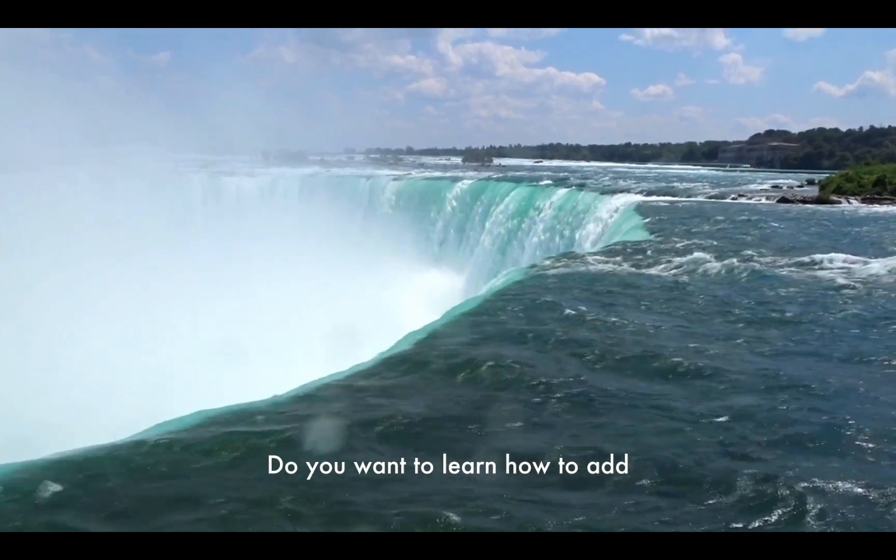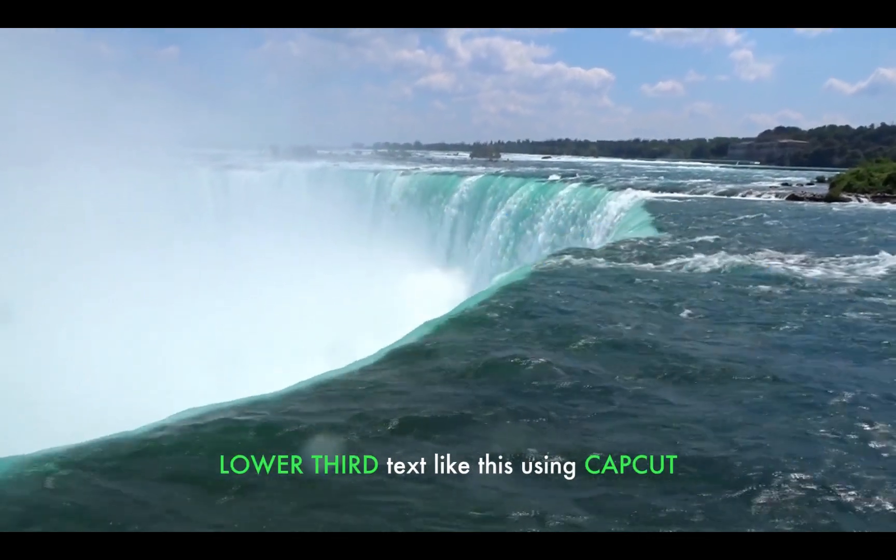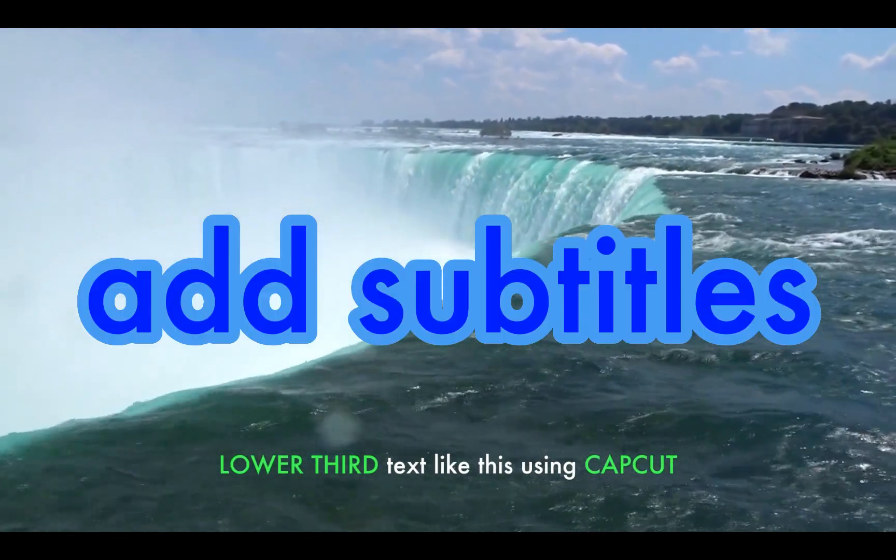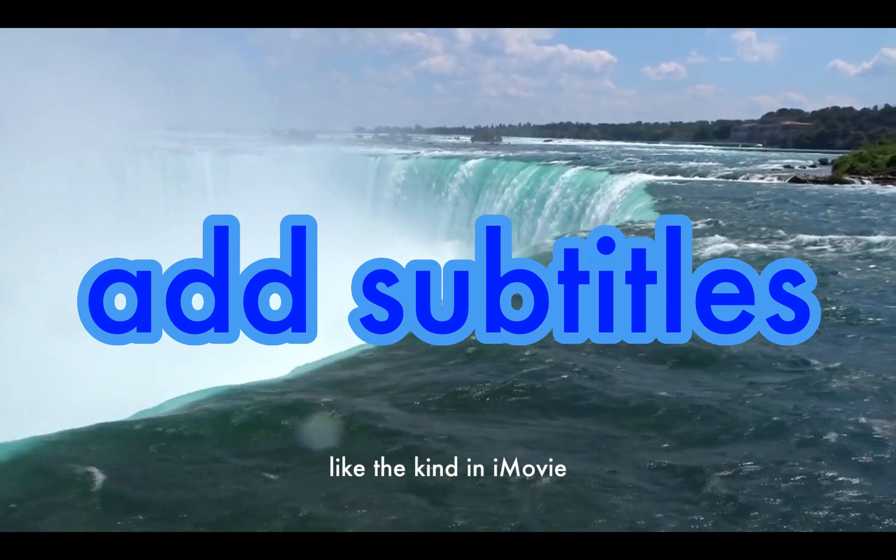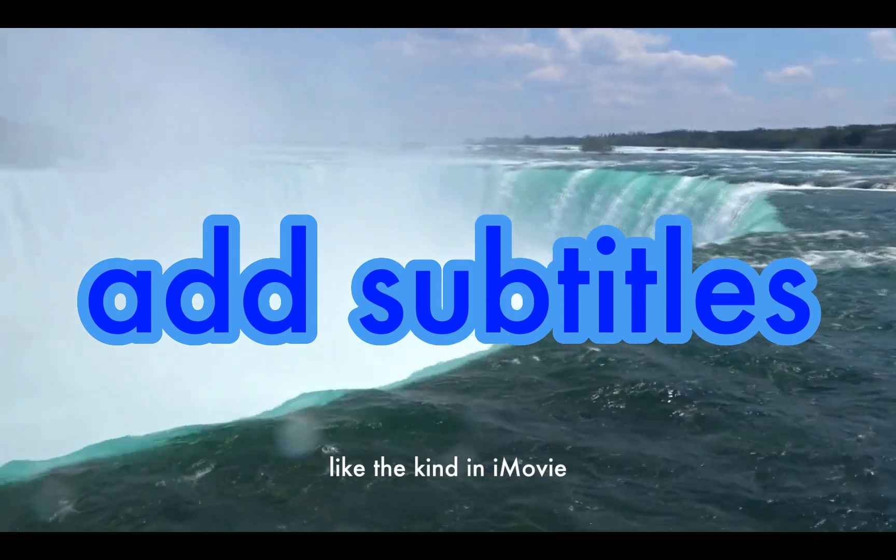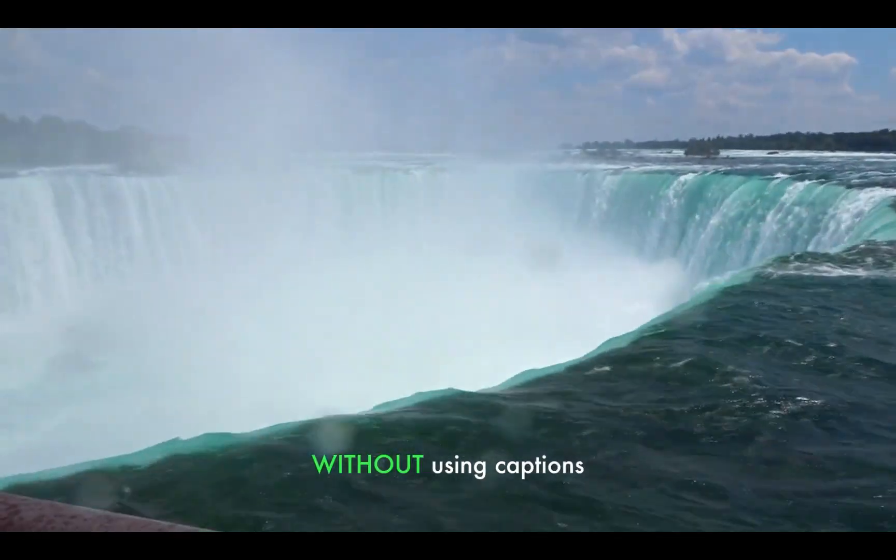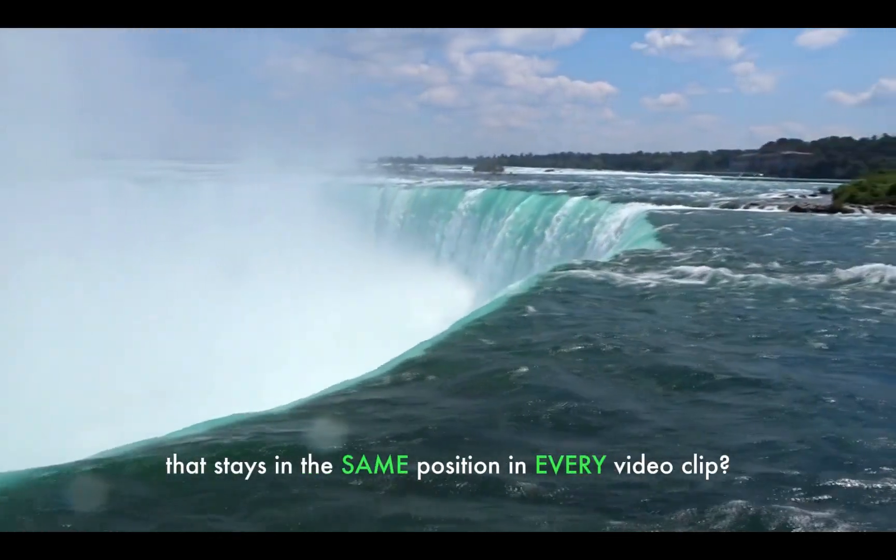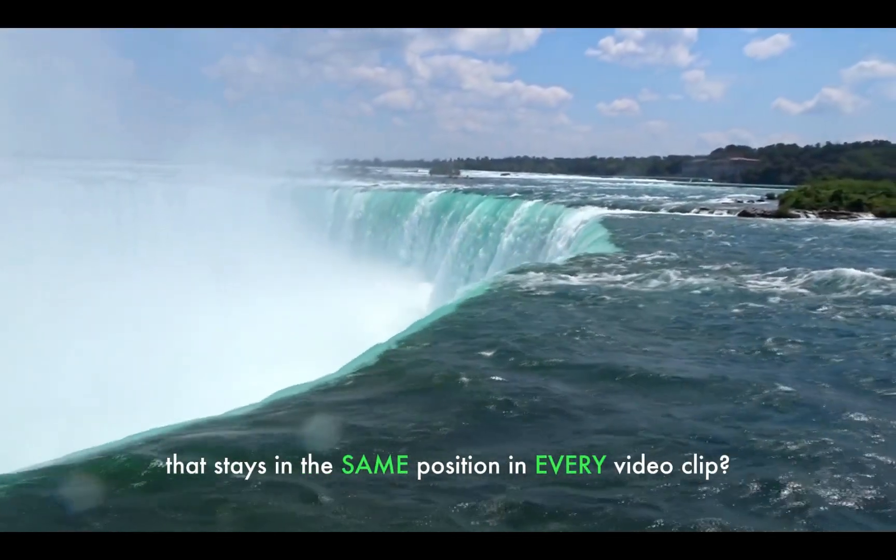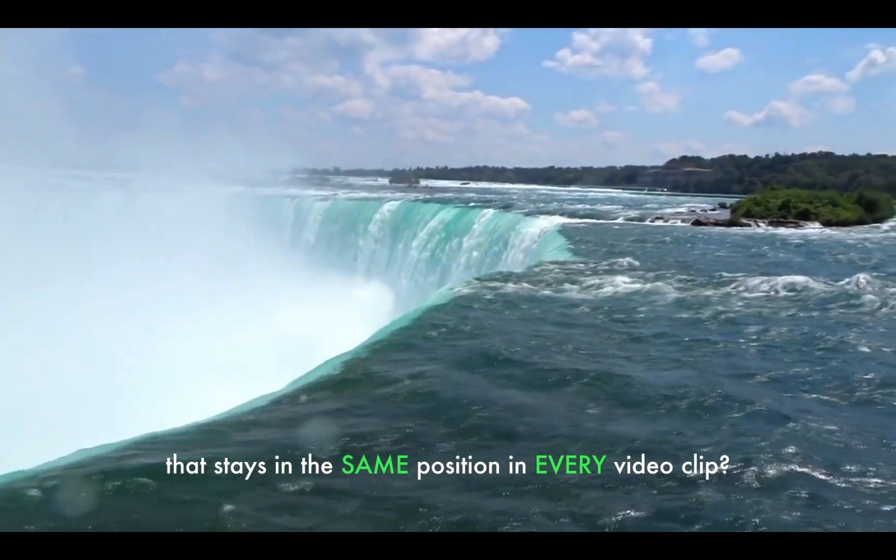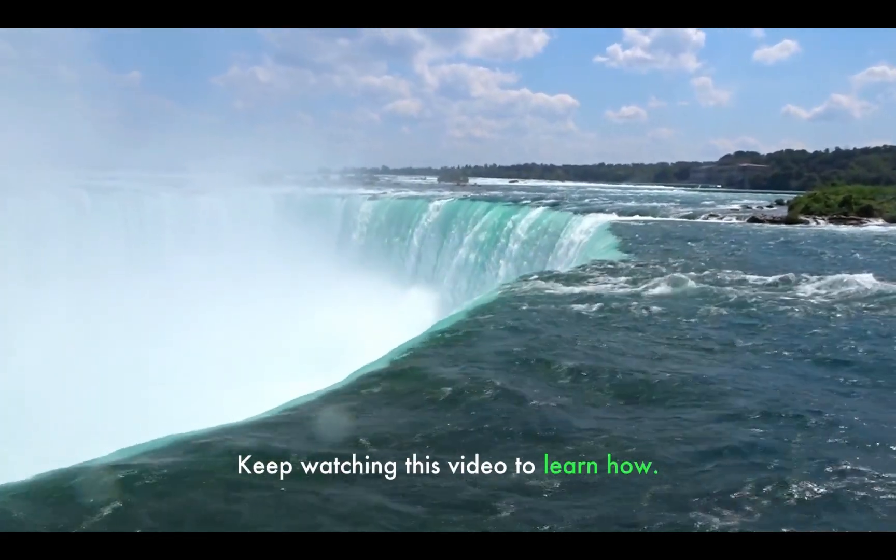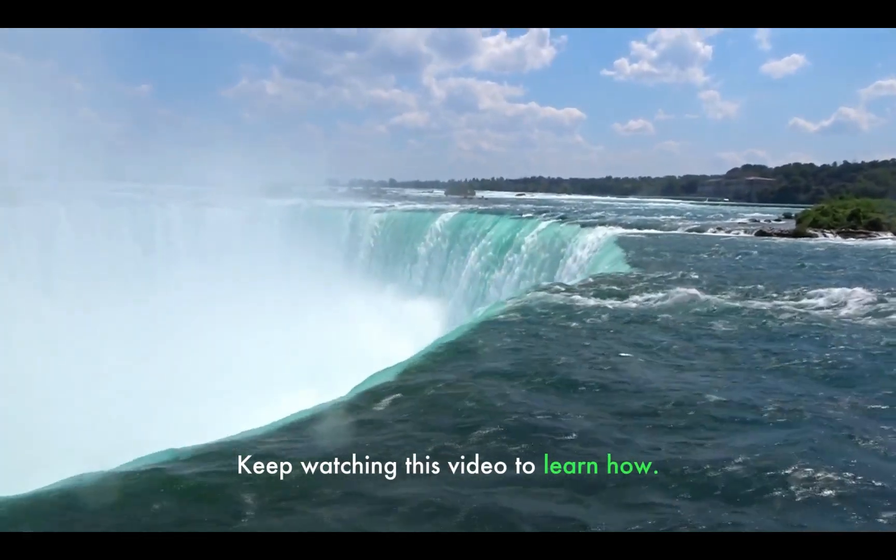Do you want to learn how to add lower third text like this using CapCut, like the kind in iMovie, without using captions that stays in the same position in every video clip? Keep watching this video to learn how.